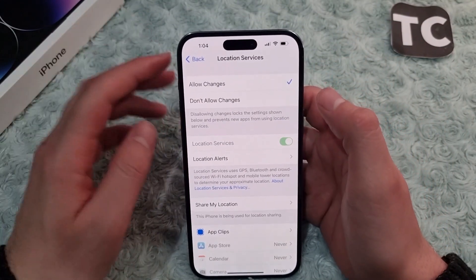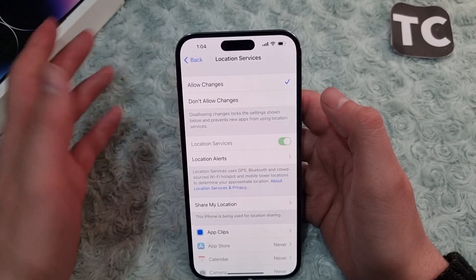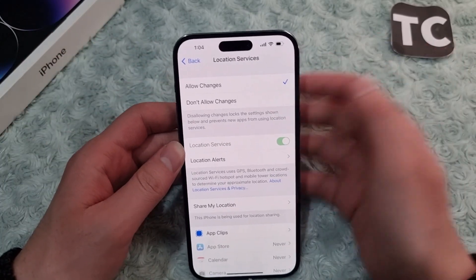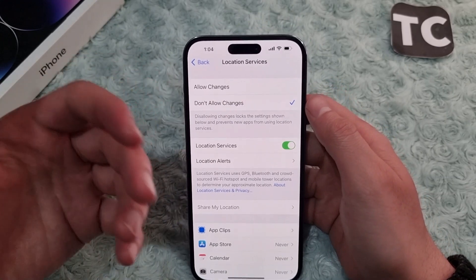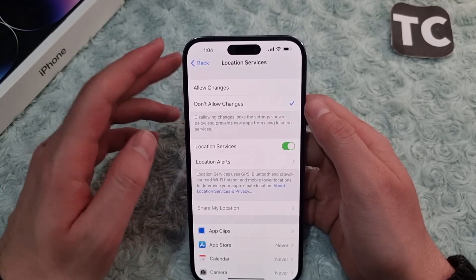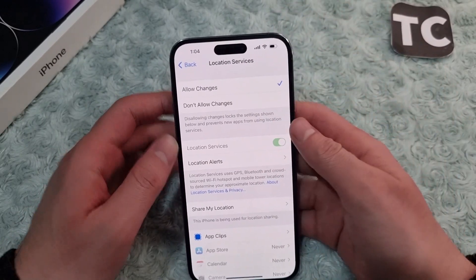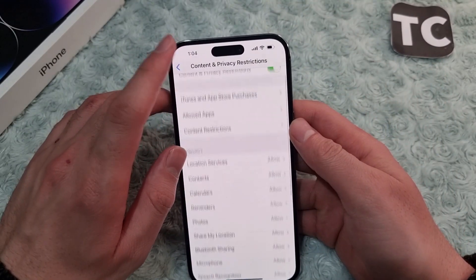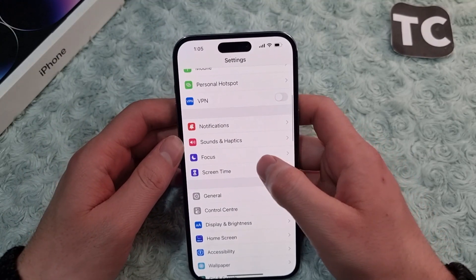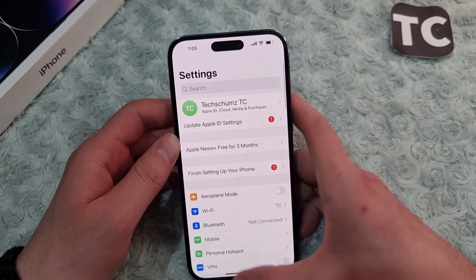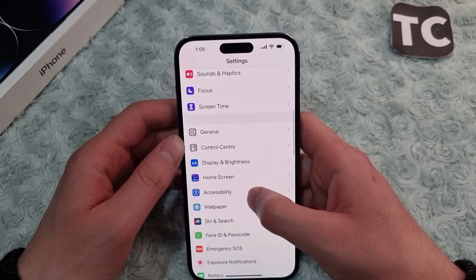Selecting 'Allow Changes' will let new apps or any other apps start using location services. If you select 'Don't Allow Changes,' it will prevent apps from using location services. Make sure to select 'Allow Changes.' After that, the next step is to turn on location services and alerts for the Maps app, so go back to Settings.